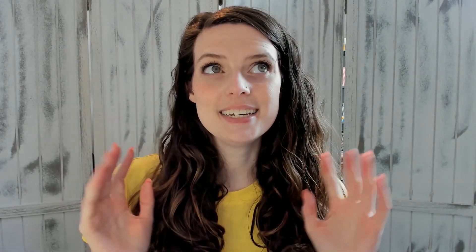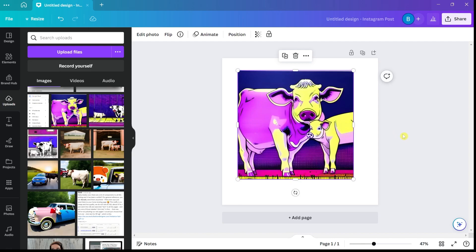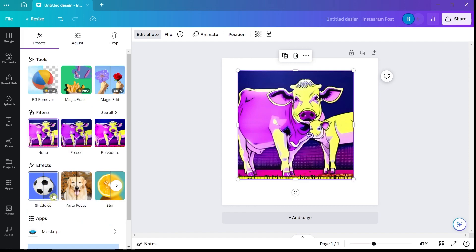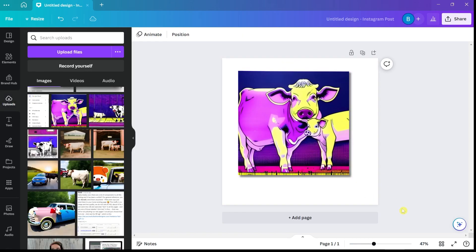The fourth one is kind of a mixture between a feature and an element: it's shadows. I really love using shadows. There is an option sometimes to add shadows to images, but some things you can't add a shadow to, so you have to do it manually. The first way is on an image — you can hit Edit Photo and then there will be a Shadows option under Effects. You can click on Shadows and you have some different options there.